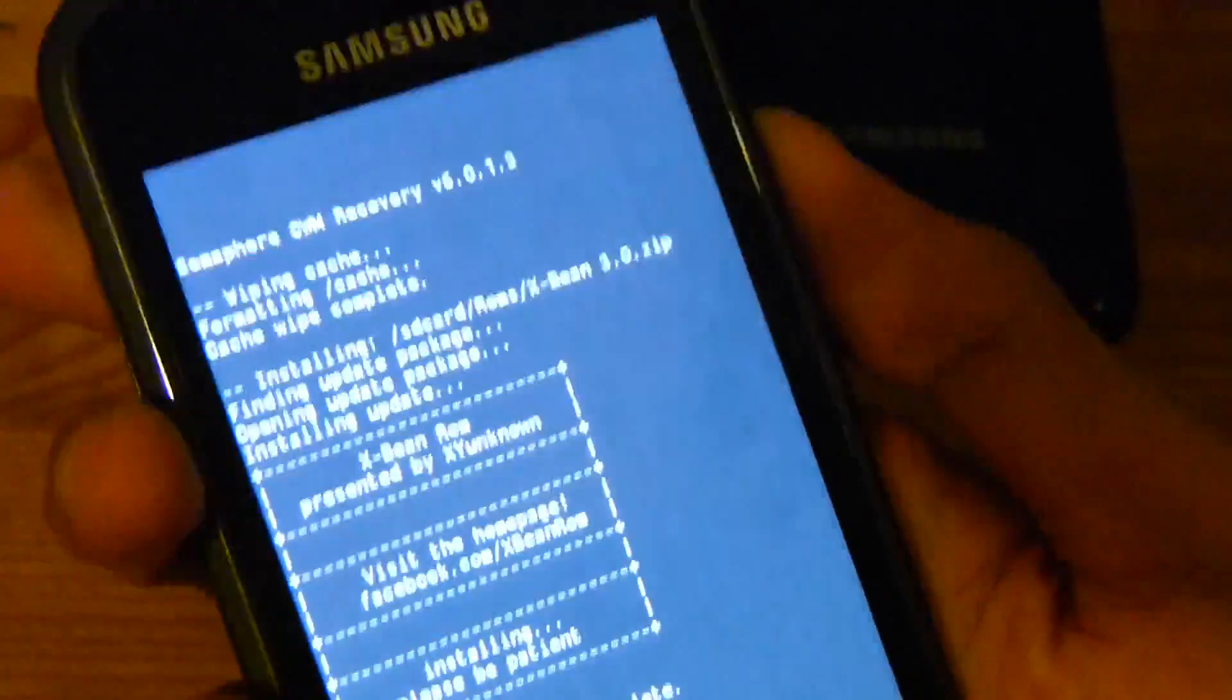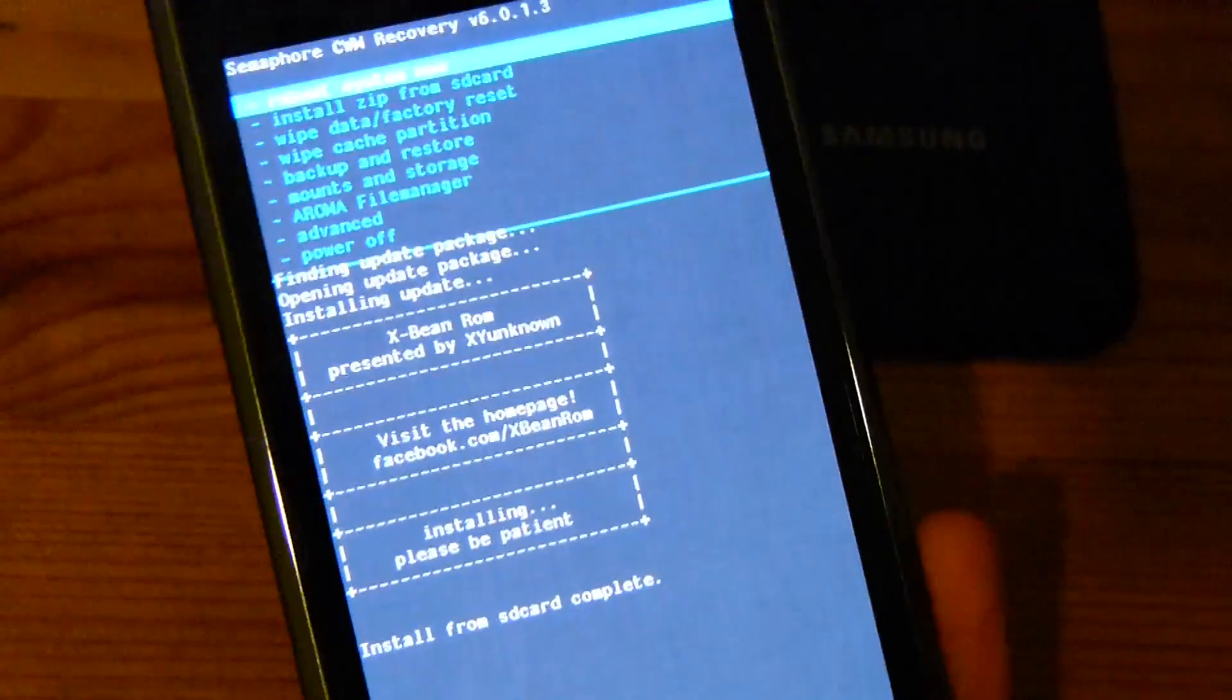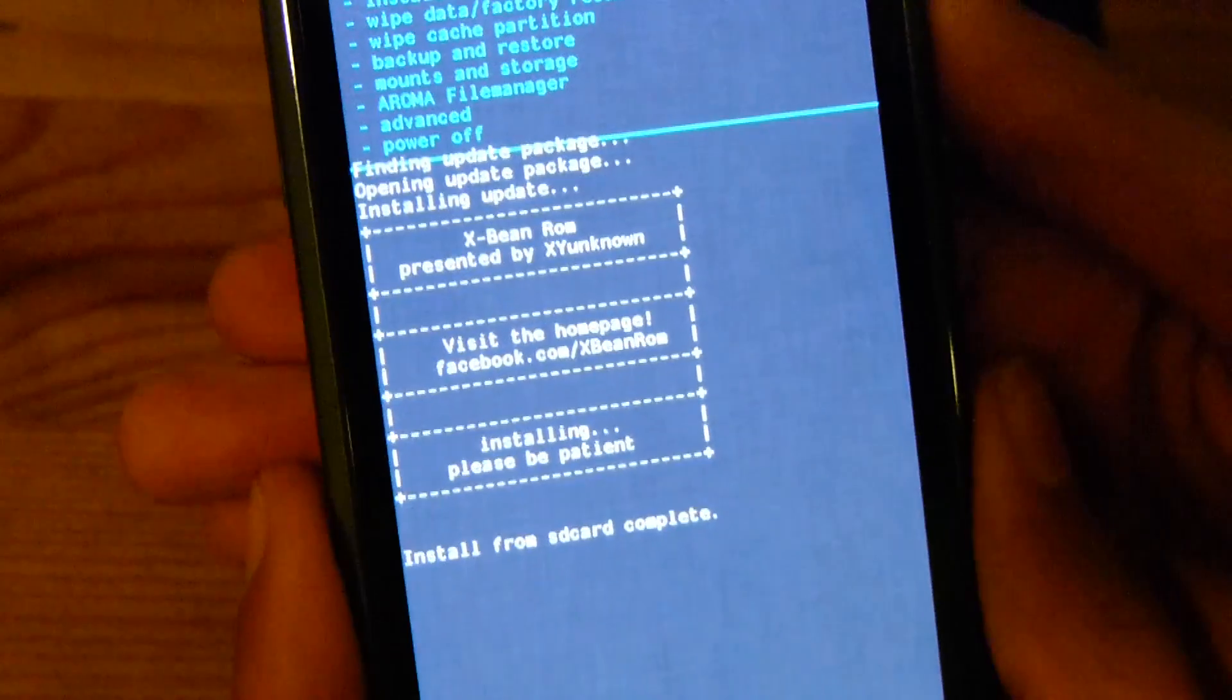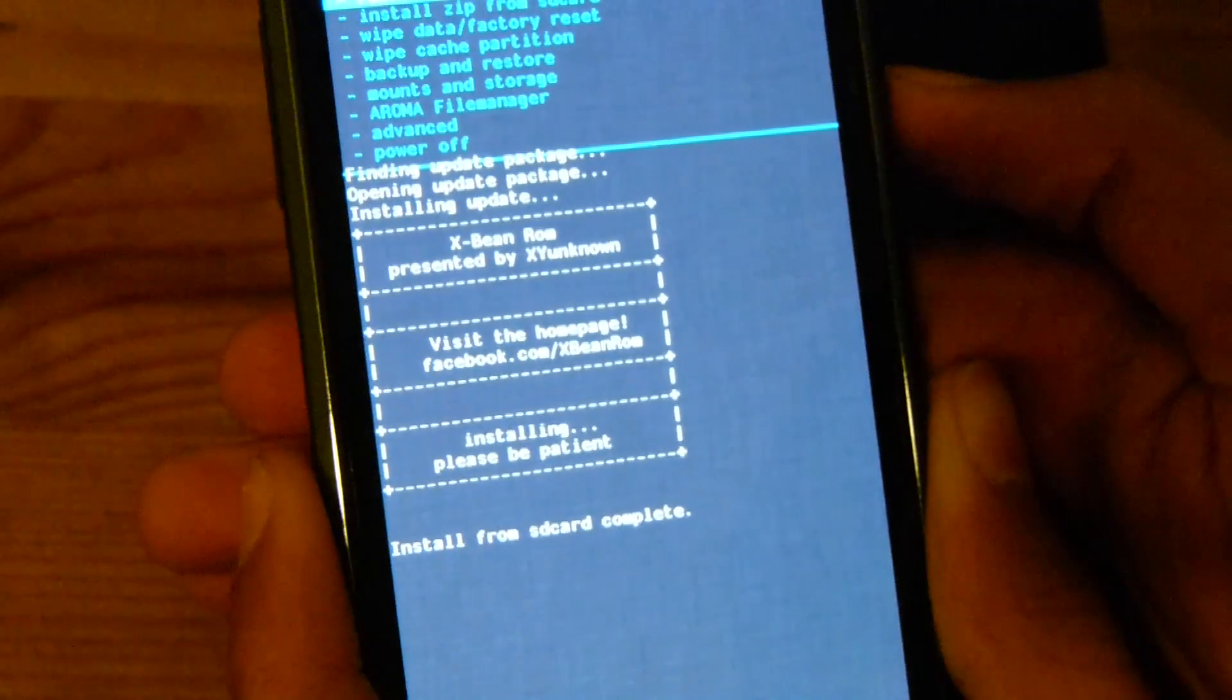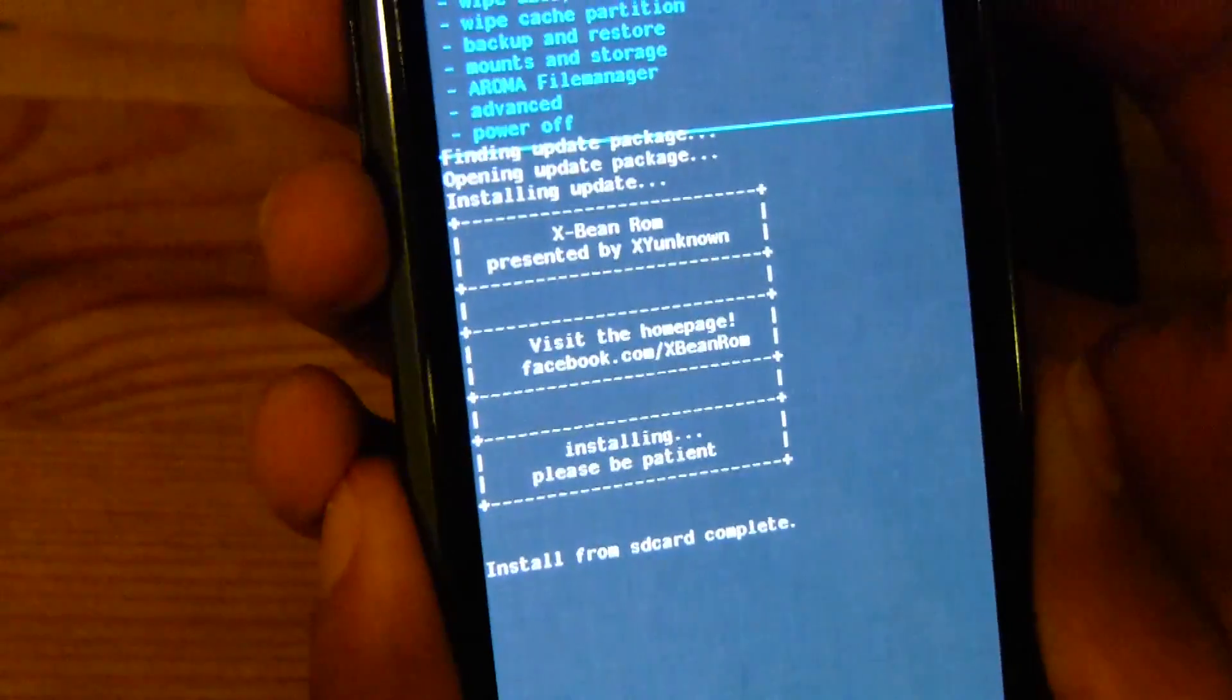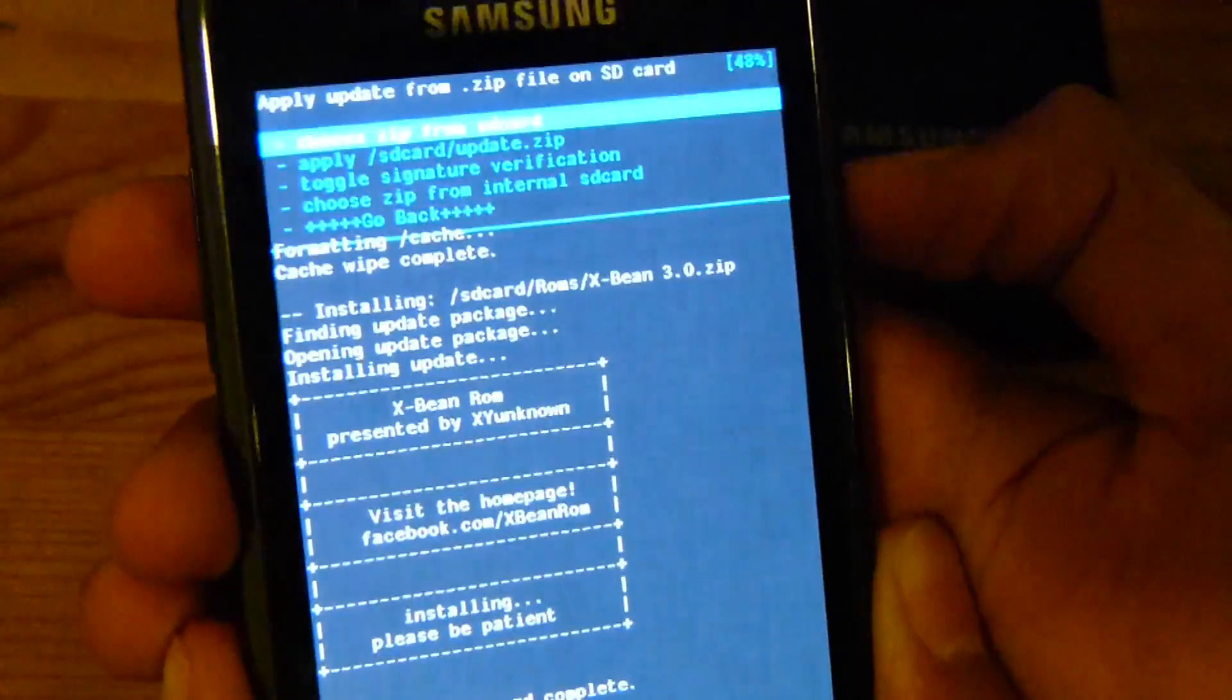Now we're gonna go back so I can check here. All right, okay. So we're gonna go back, install it from SD card again, choose the zip file.